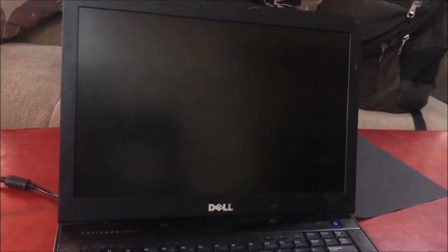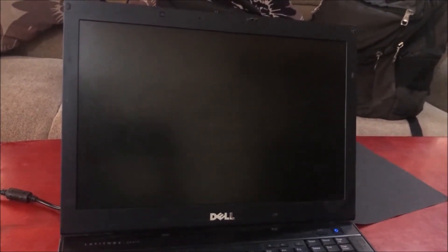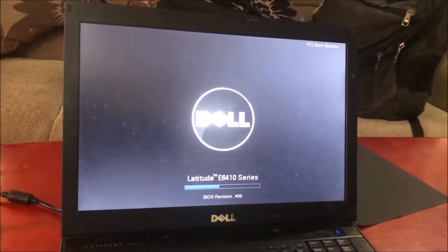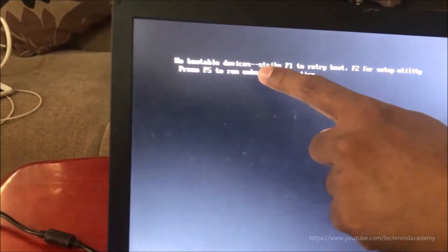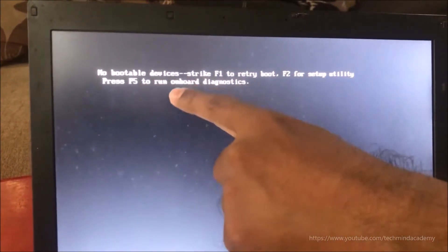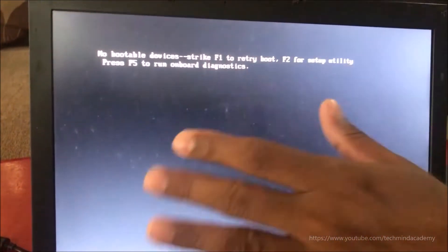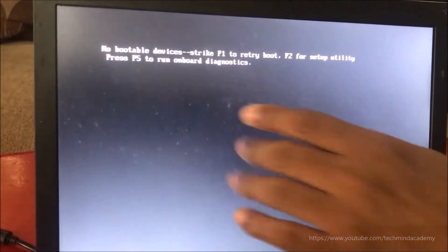Hello friends, today I am going to explain why your computer or laptop is not working due to a software or hardware error with no bootable devices. I will explain some errors: 'No bootable devices - strike F1 to retry boot, F2 for setup utility, press F5 for onboard diagnostic.' First of all, I will press the F1 key.